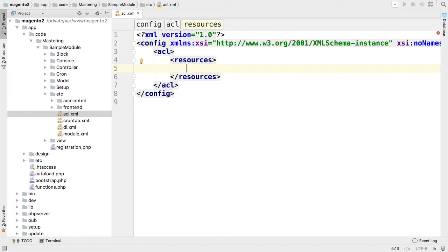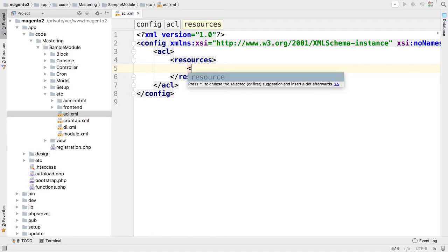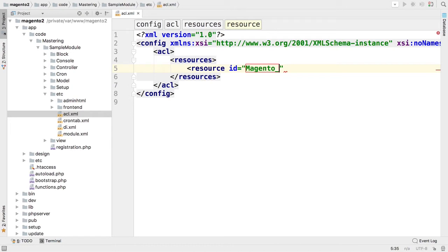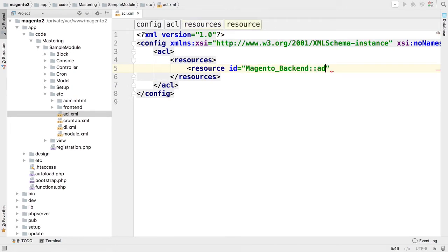Resources are stored hierarchically and we would like to add our resource to the main resource of Magento 2 that is called Magento_Backend::admin.